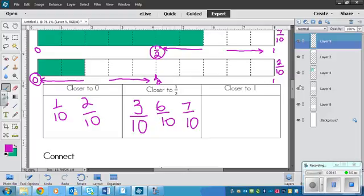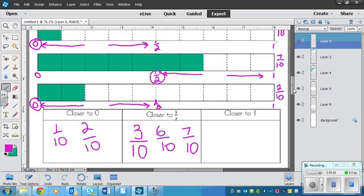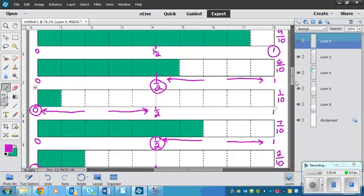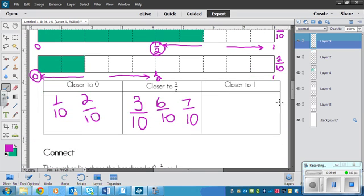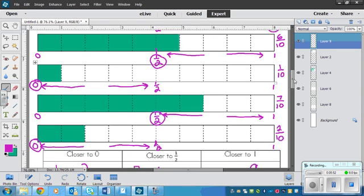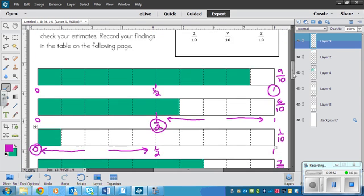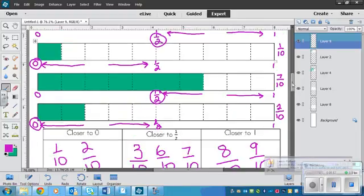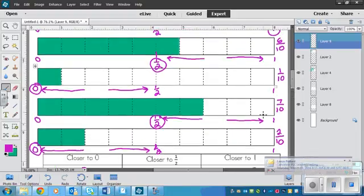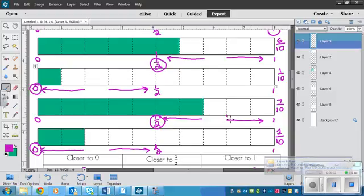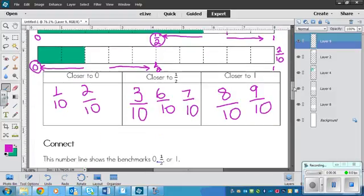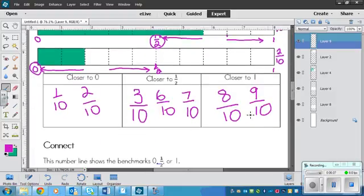And closer to 1 was 9 tenths out of those. We might also have 8 tenths in there too. We could just even write it because we probably can figure that out. Because if this is 9 right here, that means 8 is here. So it would go closer to the 1.